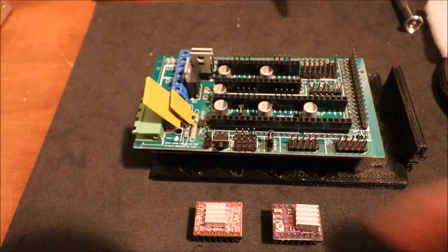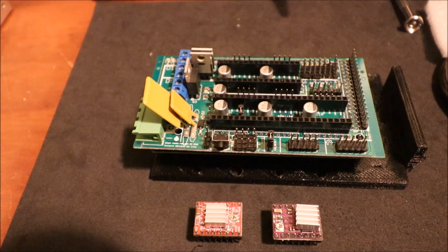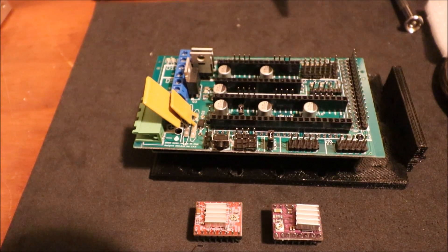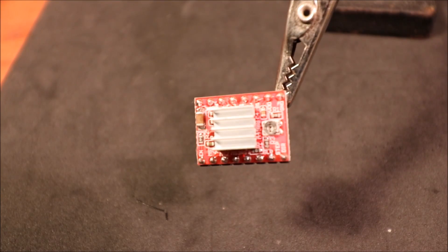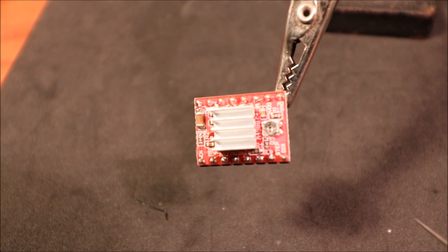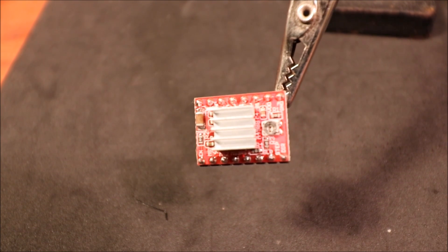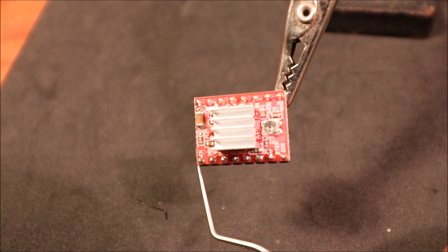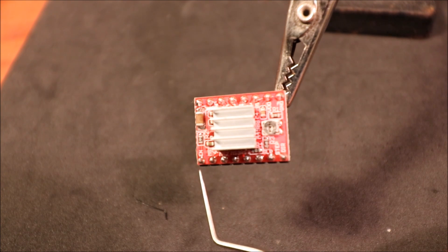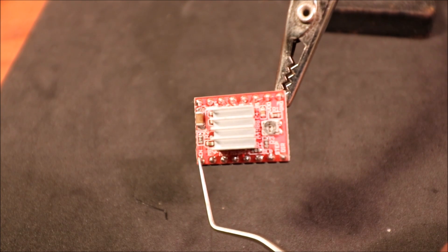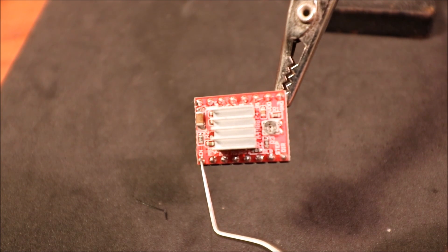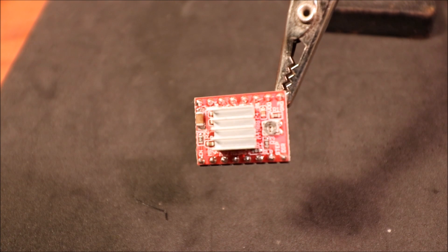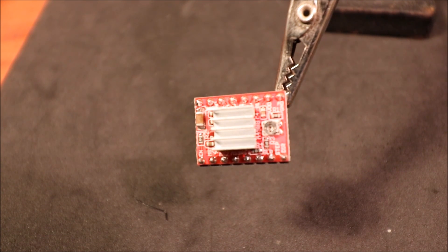Here's the top side of the A4988. What I want to point out is the pin location for the enable pin, which is right here. In a moment I'll show you what it looks like on the underside.